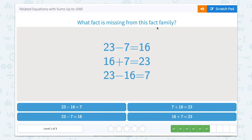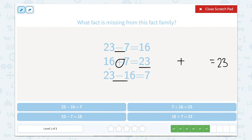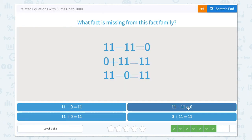What fact is missing from this fact family? We have one subtraction, two subtractions, which means we're missing an addition. In an addition problem, the total, the largest number, comes last. Then we can switch the addends — so instead of 16 plus 7, we'll have 7 plus 16. Let's close that scratchpad: 7 plus 16 equals 23.